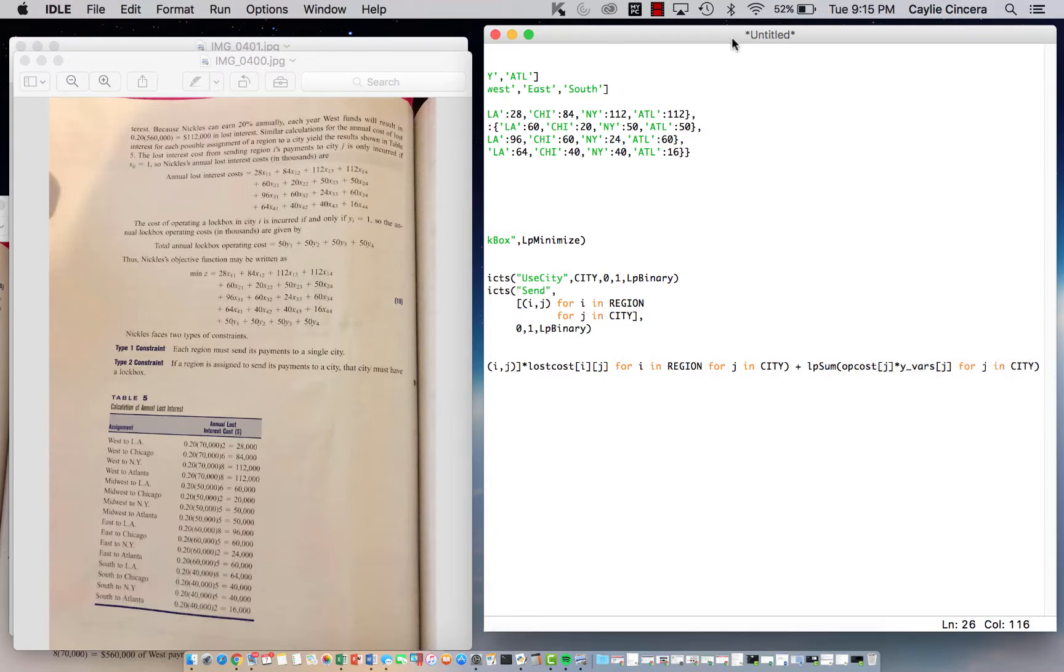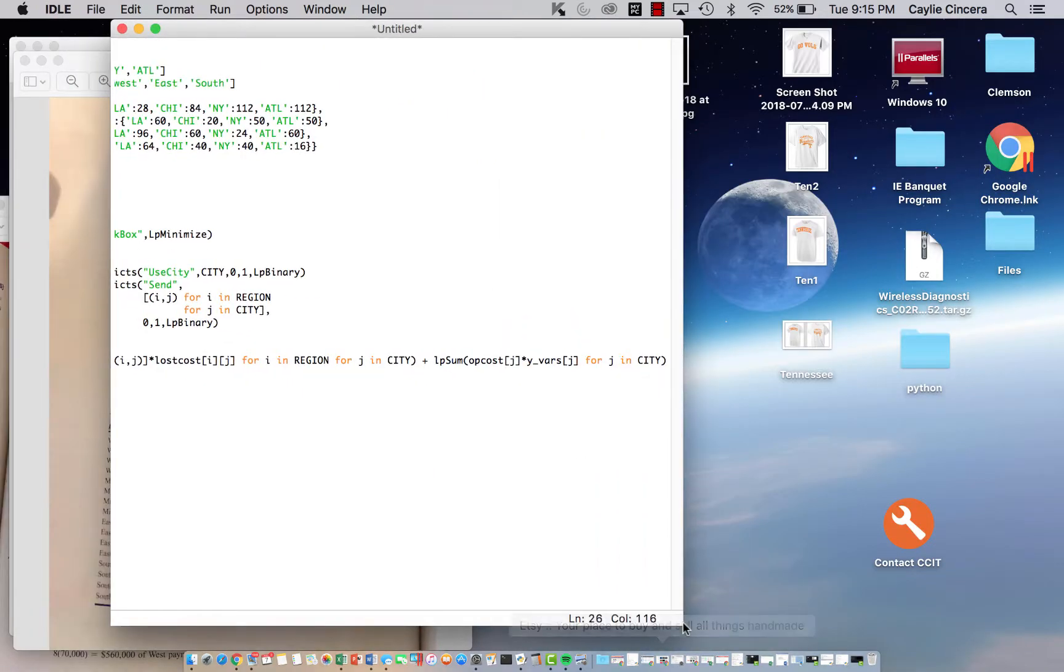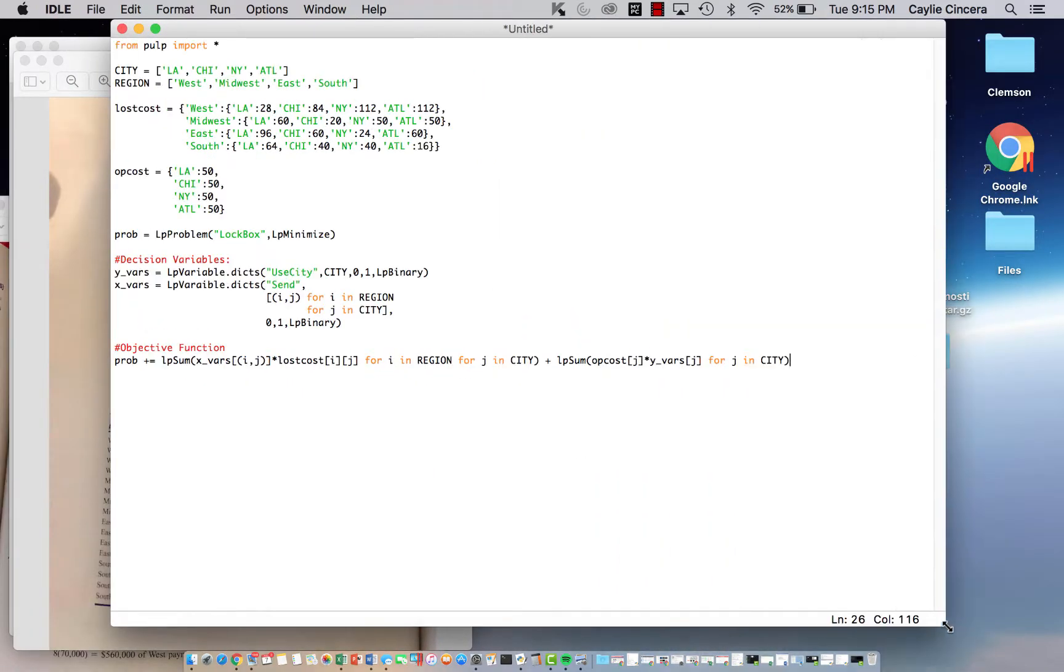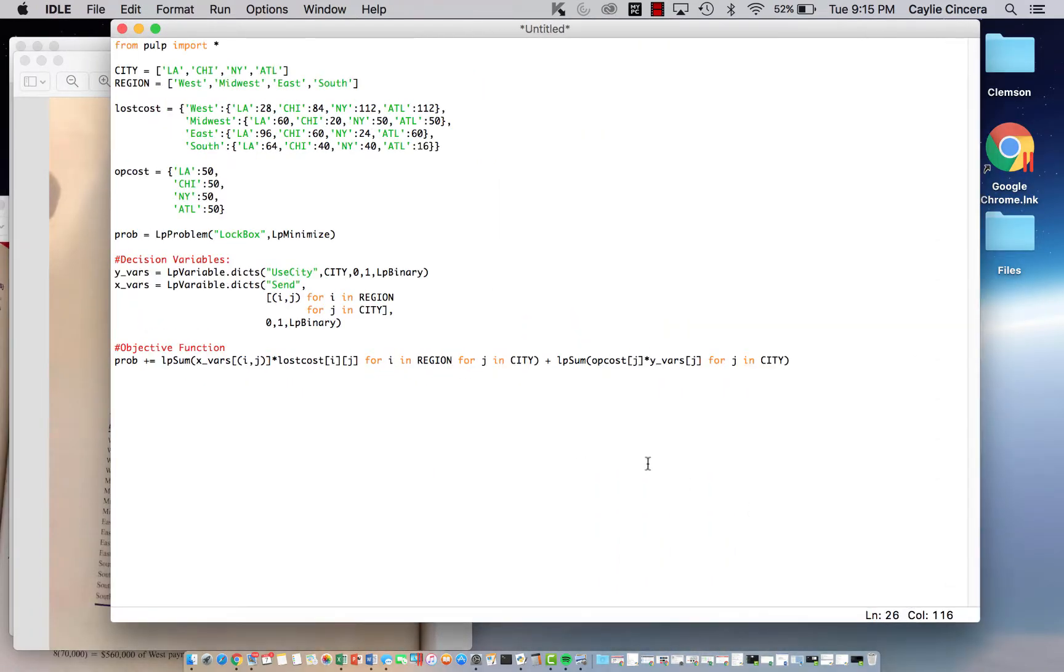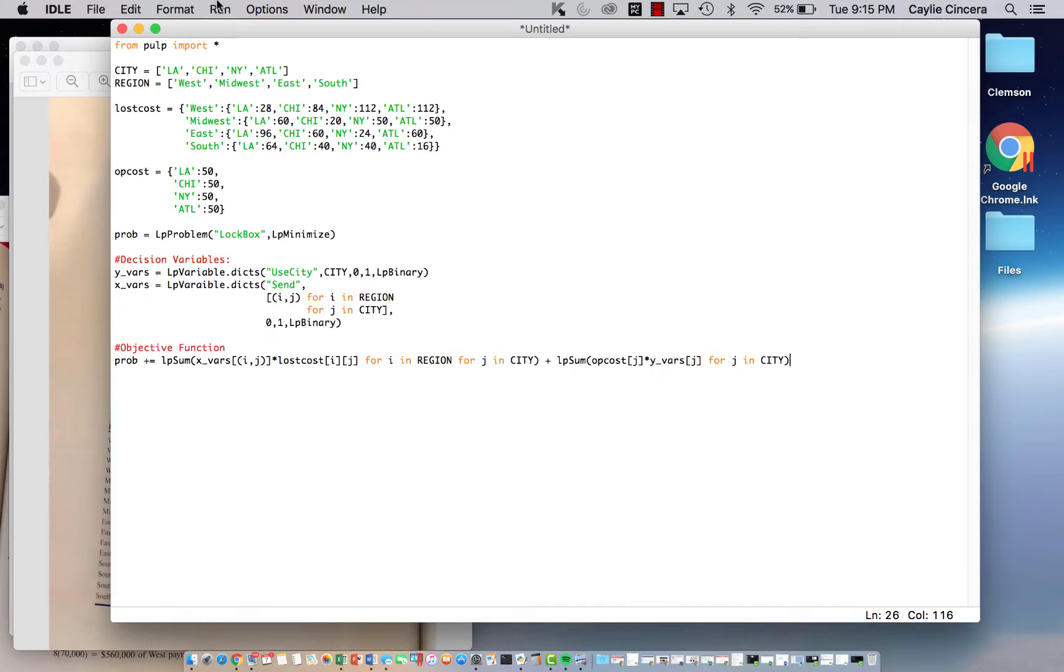I'm just going to move this out so you can pause the video if you'd like to look at this and copy it. I'm going to split this video up, so go check out the second part for the rest of the constraints and for printing the solution.